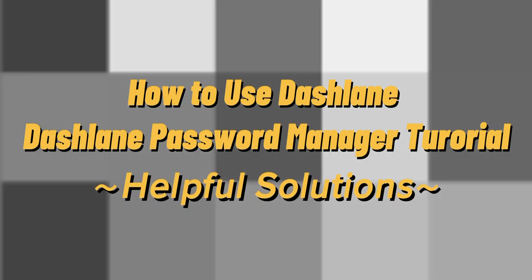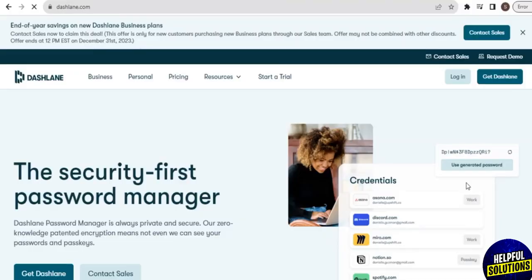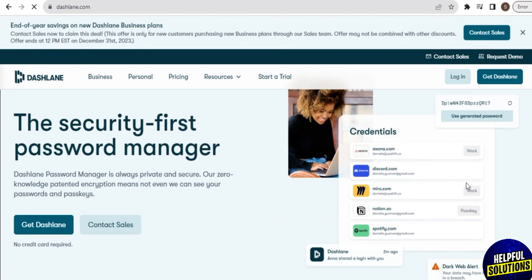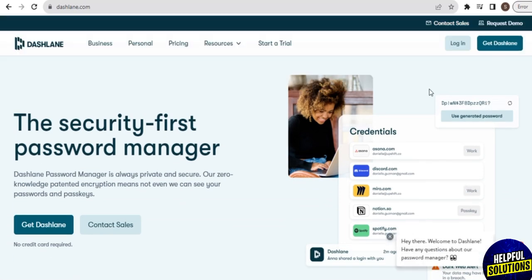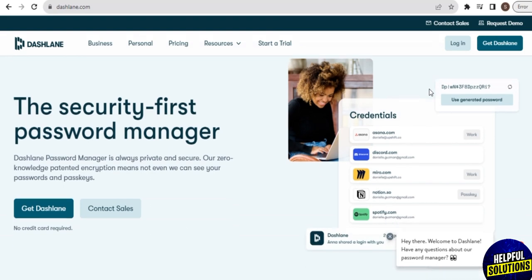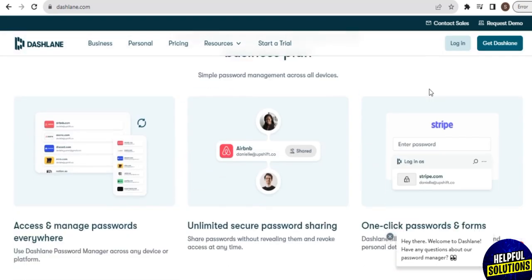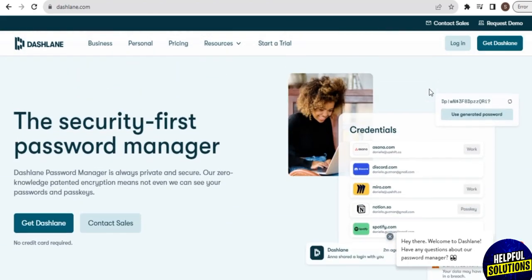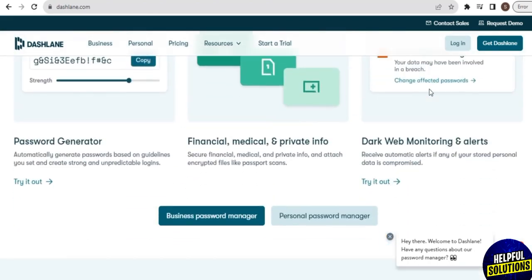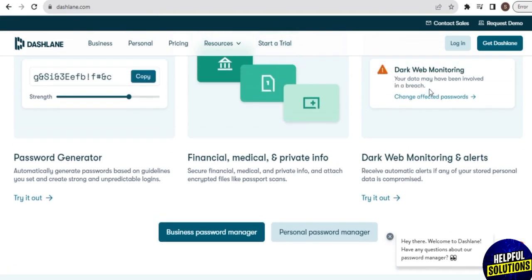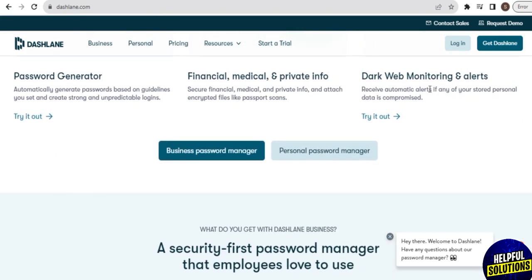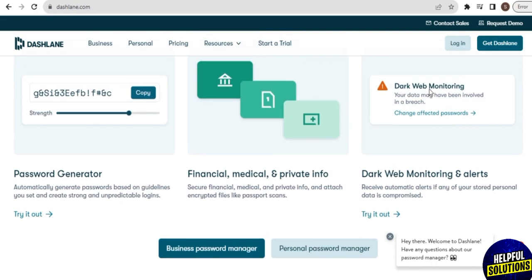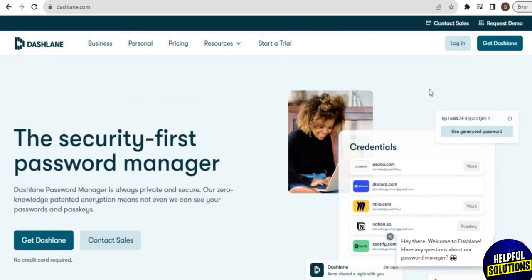Welcome back to our channel. For today's video I will guide you on how to use Dashlane password manager for beginners. Dashlane is one of the best software to use to secure your online account passwords and other sensitive information in one place. From this software you can also easily share your credentials to your team without giving them the actual password, for security of your own account.